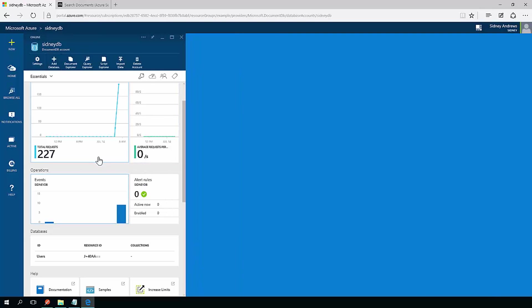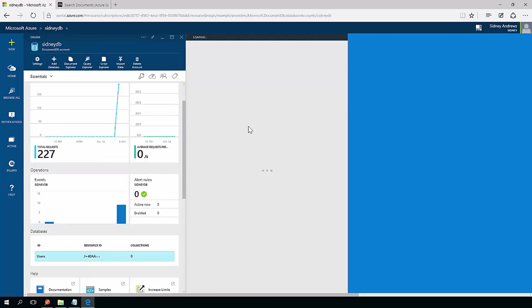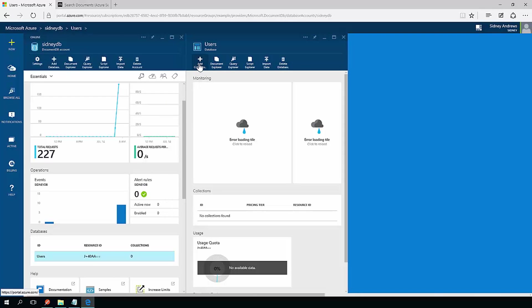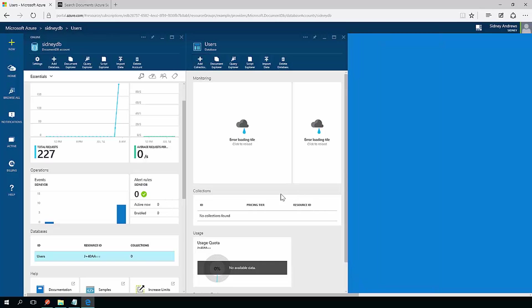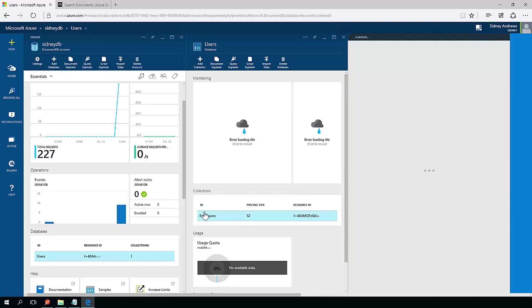Within the Users database, I can have different collections. I'm just going to keep things really simple, I'm just going to add a collection. In this collection, I'm going to call it Employees. And I'm not going to change any of the default values. So now I have a Users database and Employees collection.